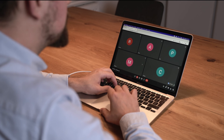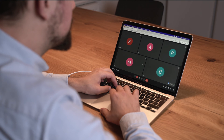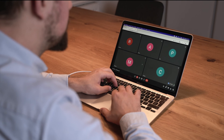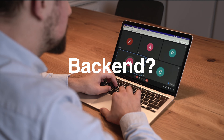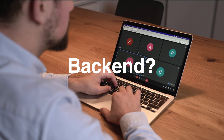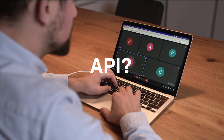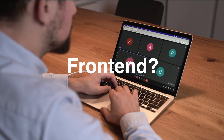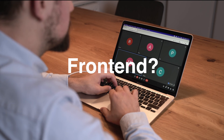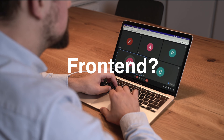Hey Mehmet, what's the update on the user profile story? Good progress. Yesterday I finished the back-end, so the API is ready. And today I will take a look at the front-end, and I think we can merge it tomorrow.